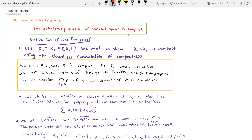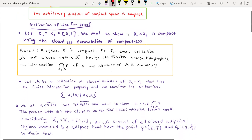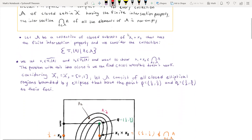I want to start off by motivating this idea by considering the product of two compact spaces. I'm going to choose X1 and X2 to be the closed interval 0 to 1 in the reals. And then I'm going to define script A to be a collection of closed subsets of X1 cross X2 that has the finite intersection property. Then we're going to consider the collection of the projection mappings pi 1 of A, choose points X1 in the closure of pi 1 of A, and X2 in the closure of pi 2 of A. We want to show that X1 cross X2 is in the intersection, because if we show that and show the intersection is non-empty, we have compactness.